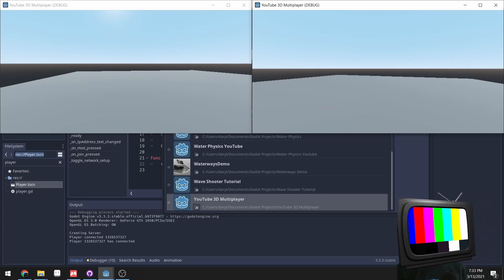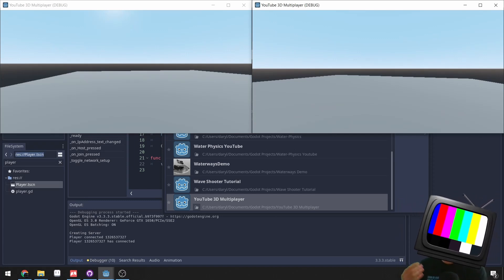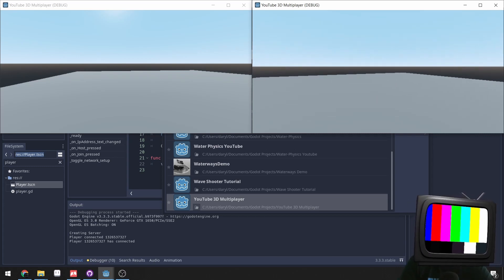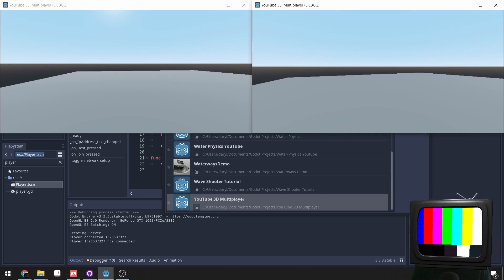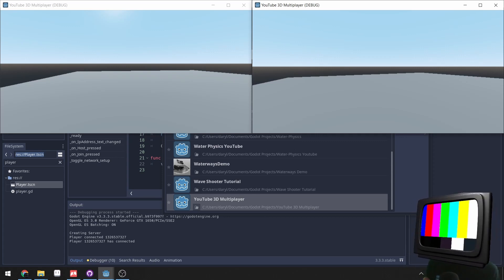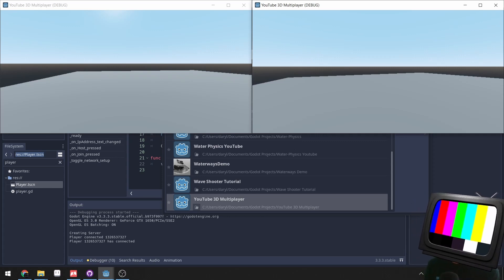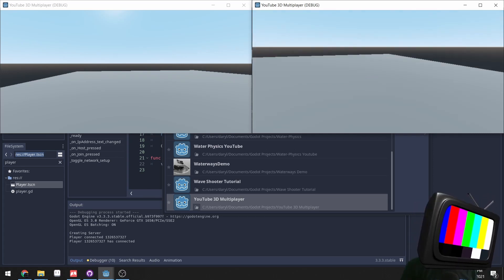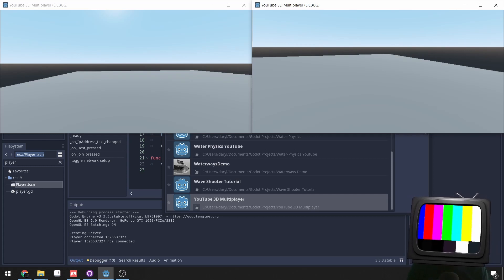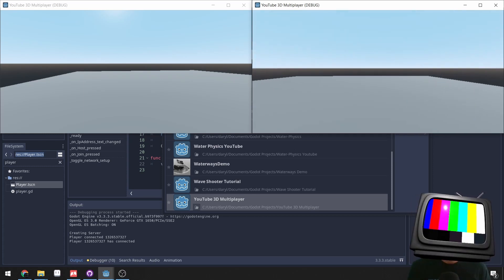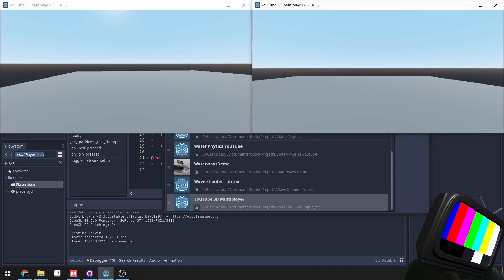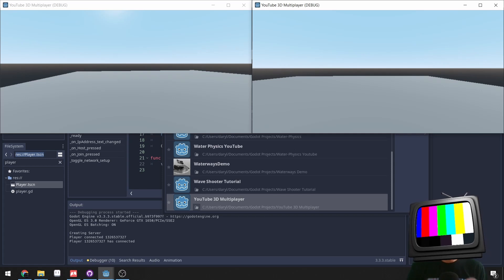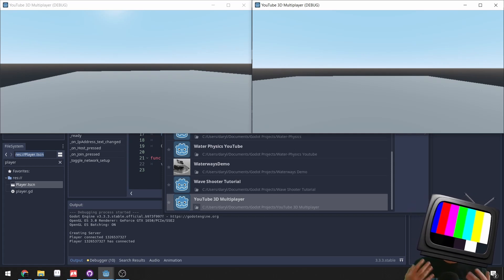Everything's working, we have players connecting, but we can't see each other right now. These nodes are networked, but they are both instanced and we disabled the player mesh, so you can't see them. We need to use the networking we just set up to check whether we should disable the mesh or not. If I am the player controlling my character, I don't want to show my mesh, but for other players I do want to show their meshes.